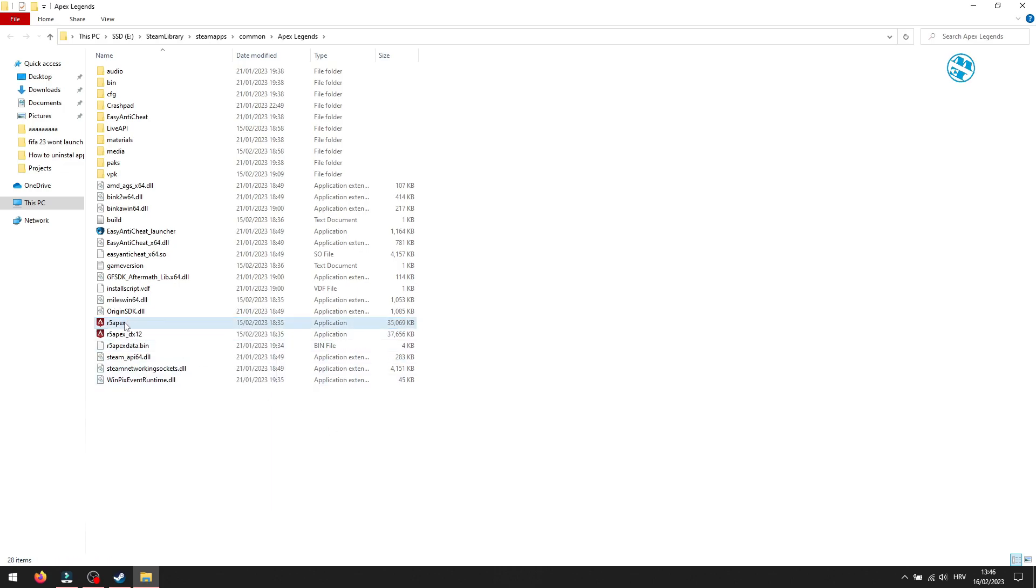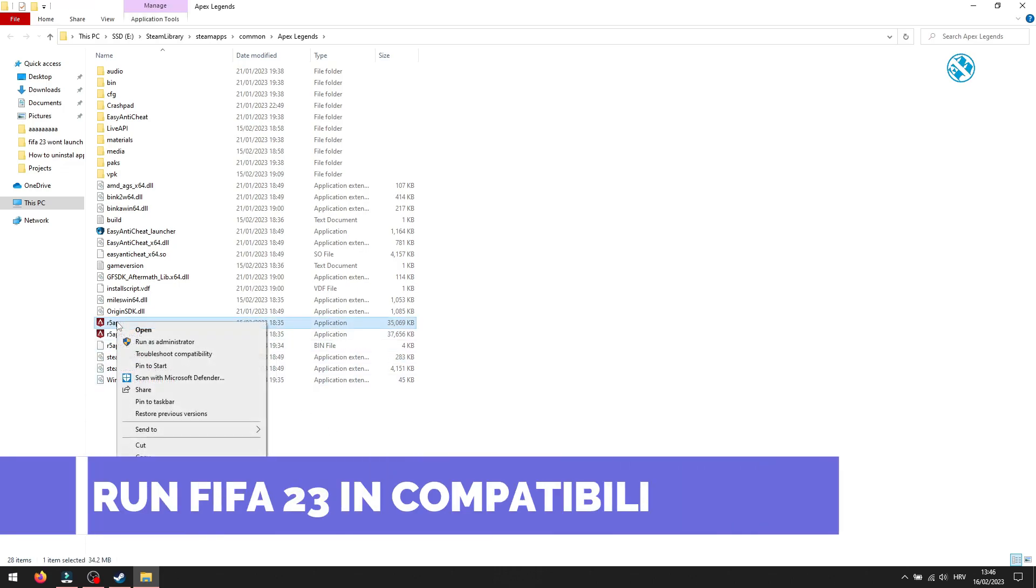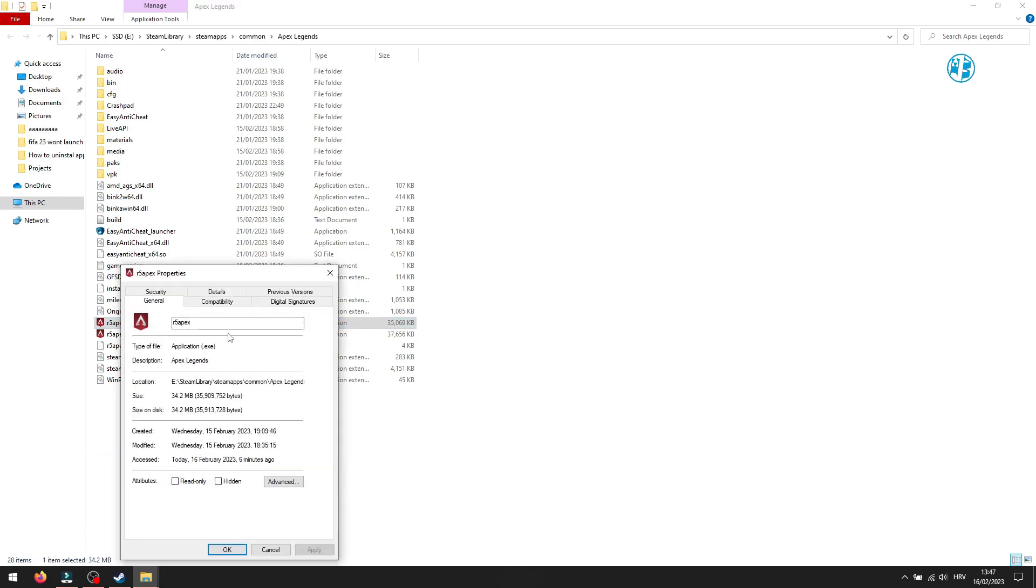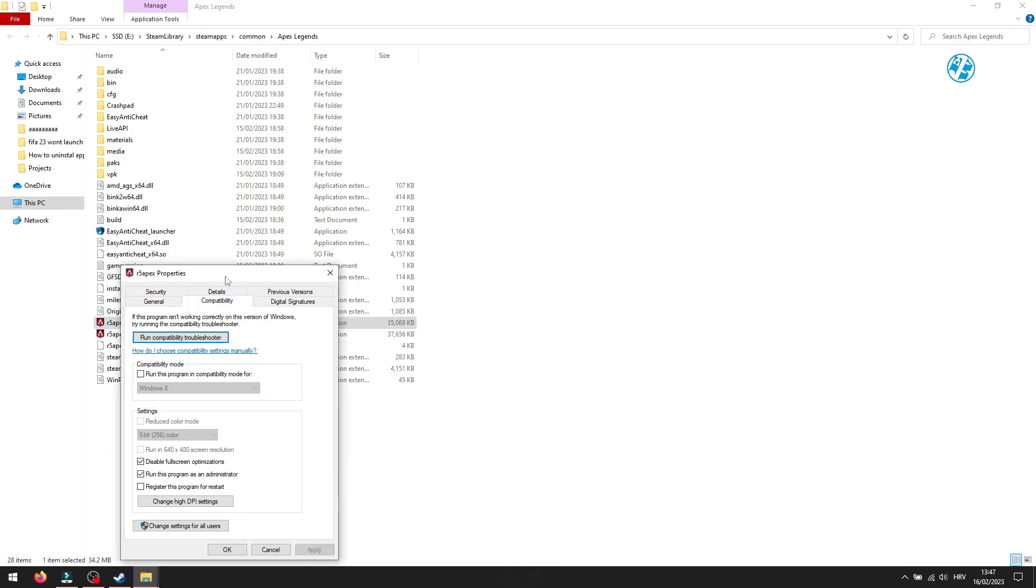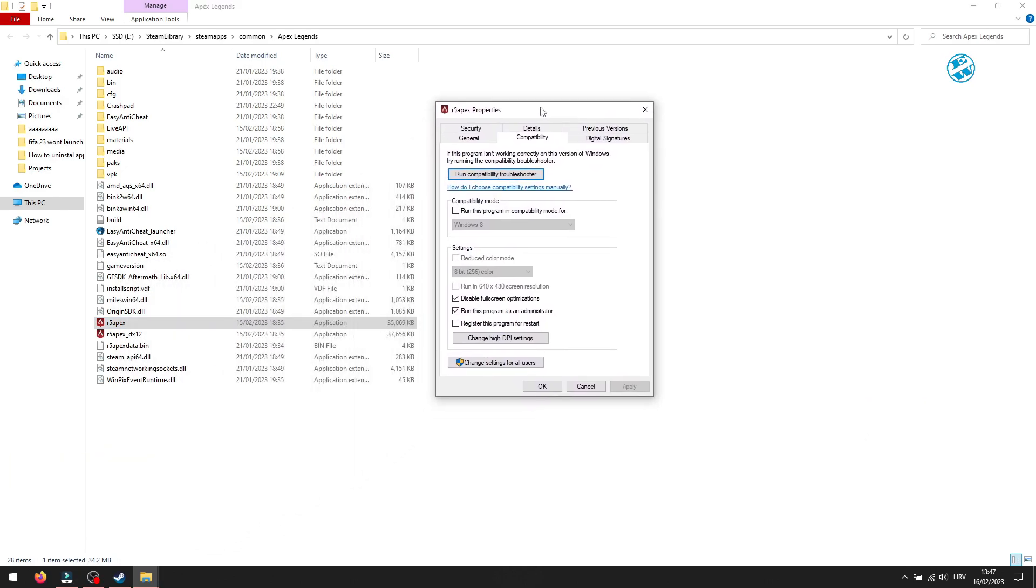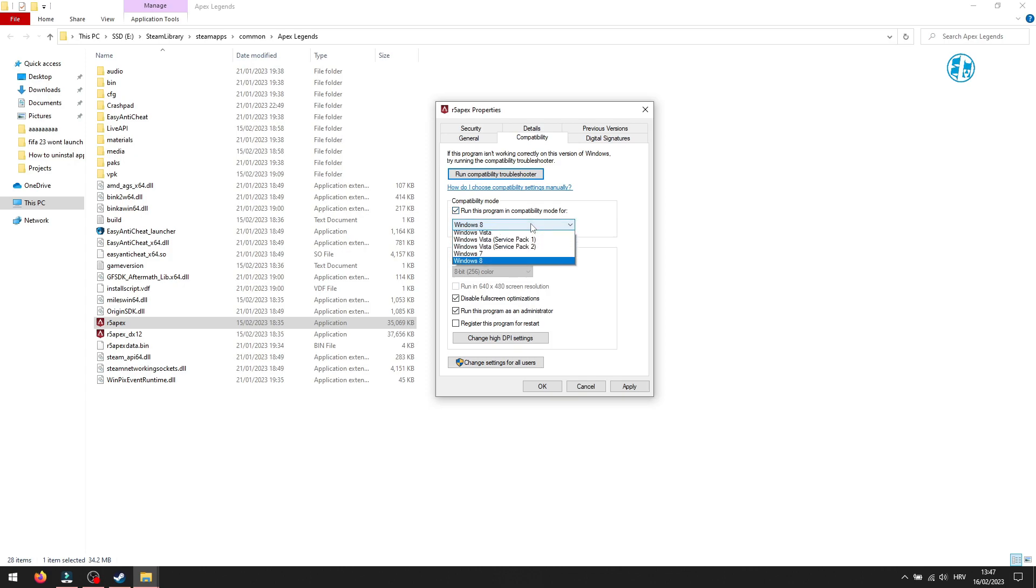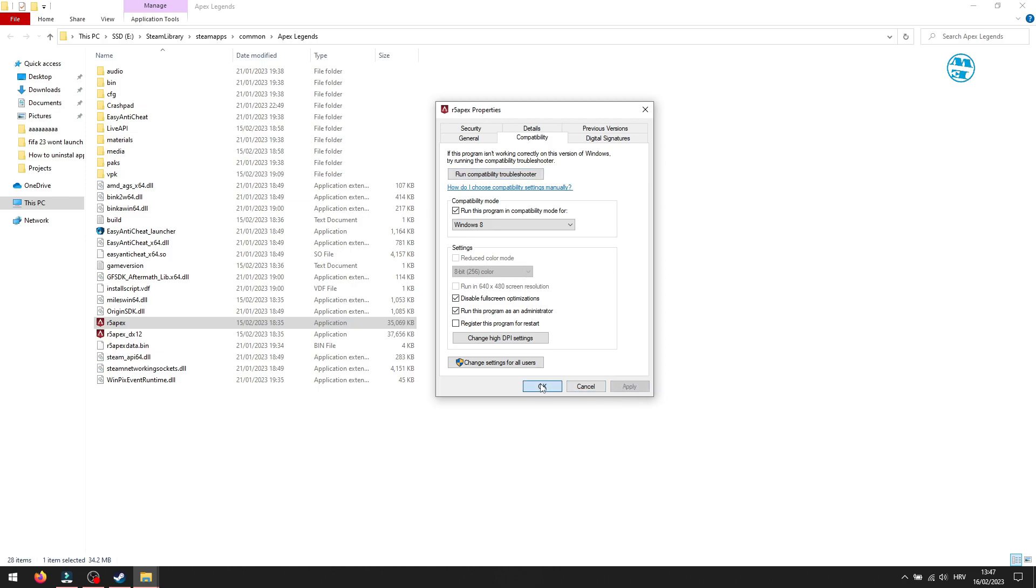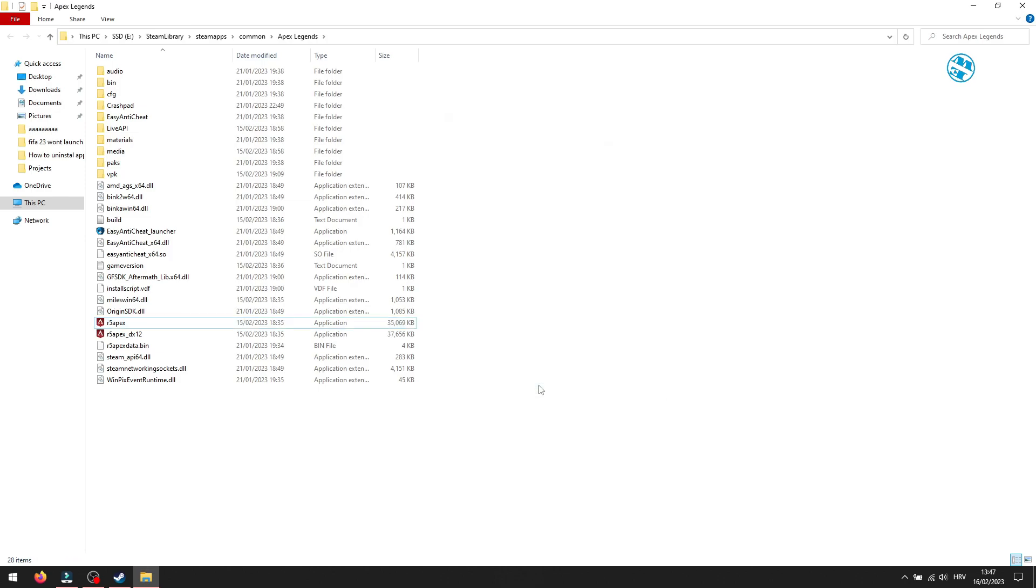There is one more option here you can enable. Go to the launcher properties again. In the Compatibility tab, check this box next to Run this program in compatibility mode for, and in the drop-down menu select Windows 8. Hit Apply and then OK, and launch the game.